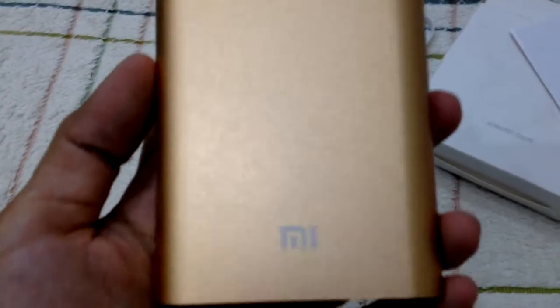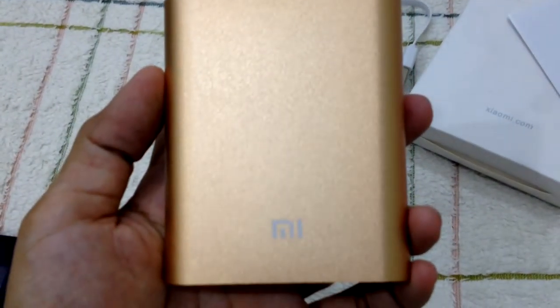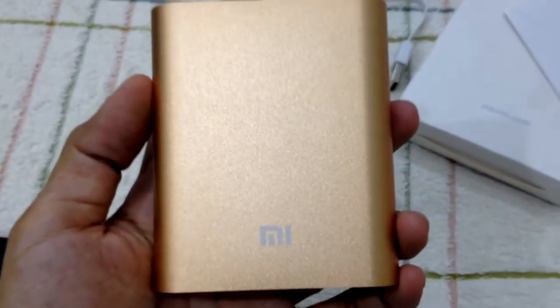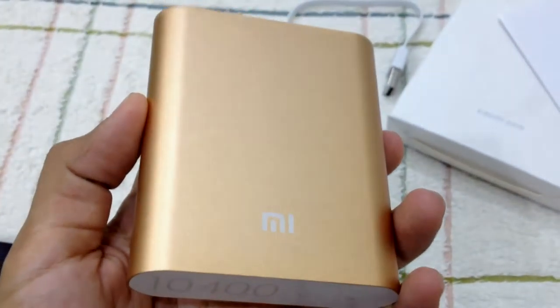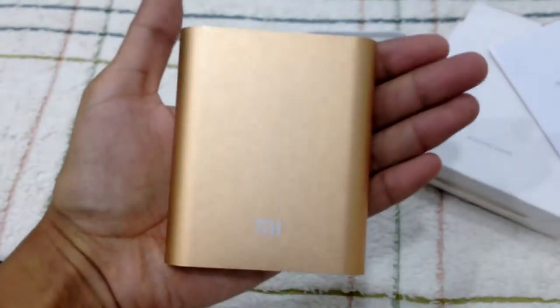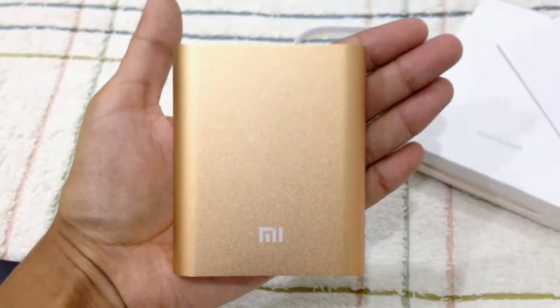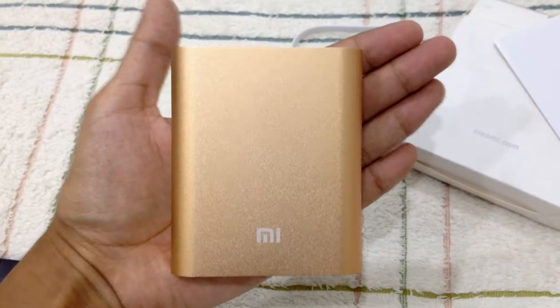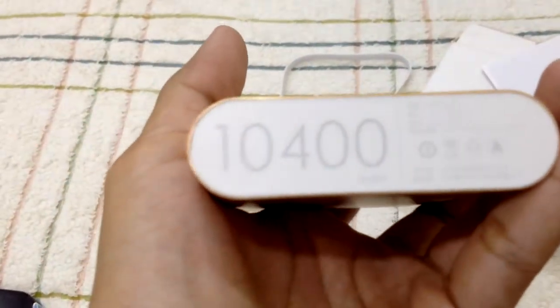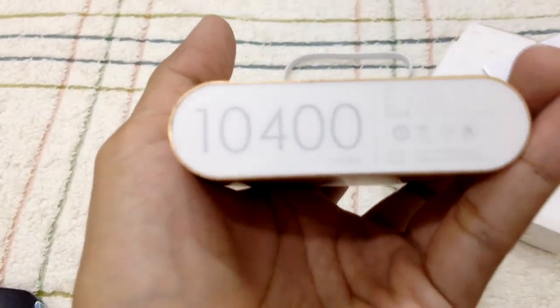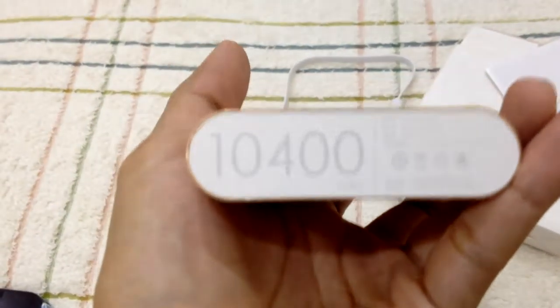Yeah, so basically this is the power bank. It's in a gold color. It is this big. Yeah, you can see that it is just this big and it says 10,400 mAh.